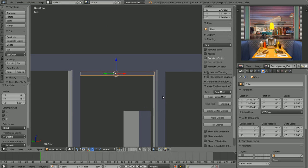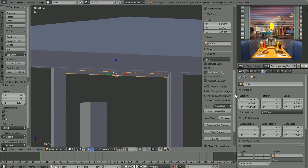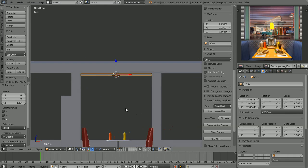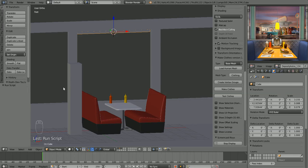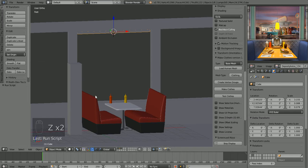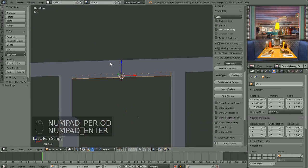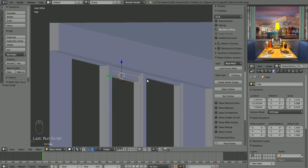I've forgotten to turn on screencast keys again — I'll go ahead and turn those on so you can see the keys I'm pressing. For instance, Z to go into wireframe and Z to go back to solid. This box is what our blinds are going to originate from.